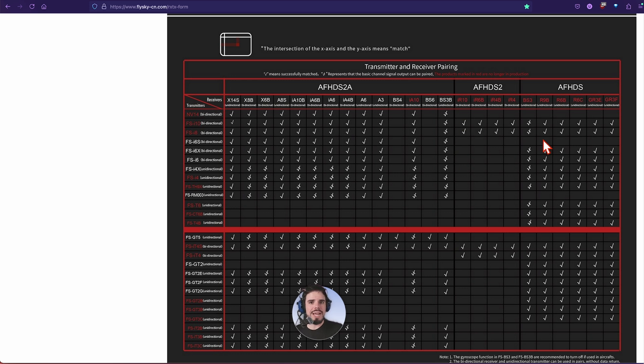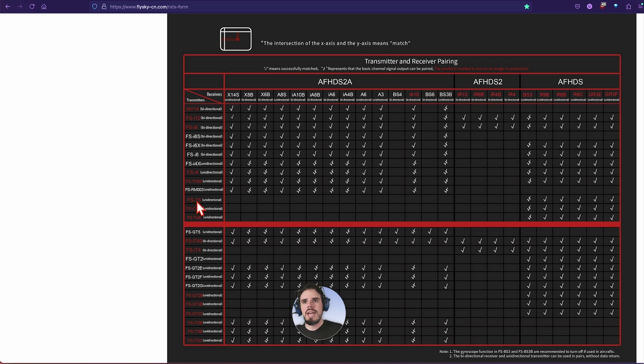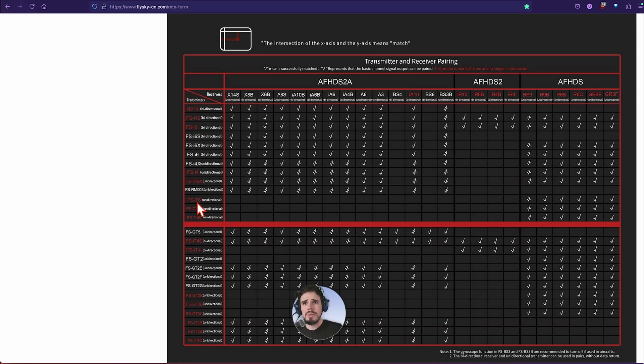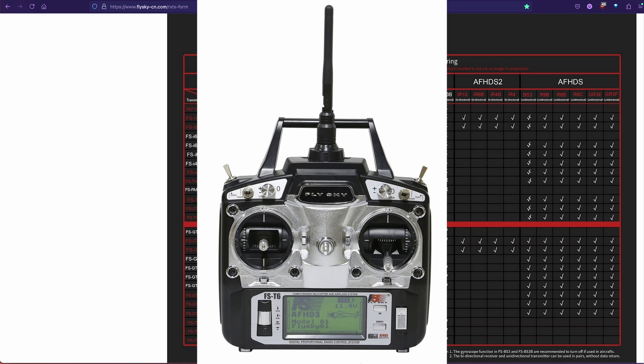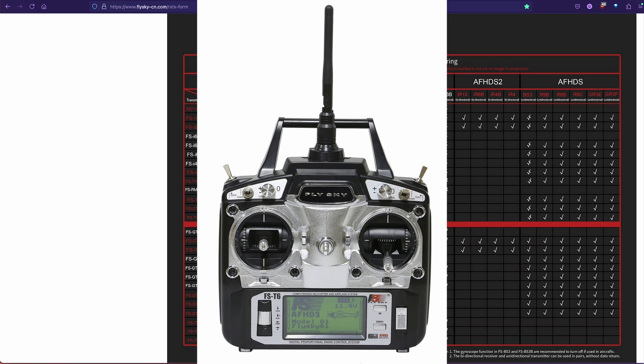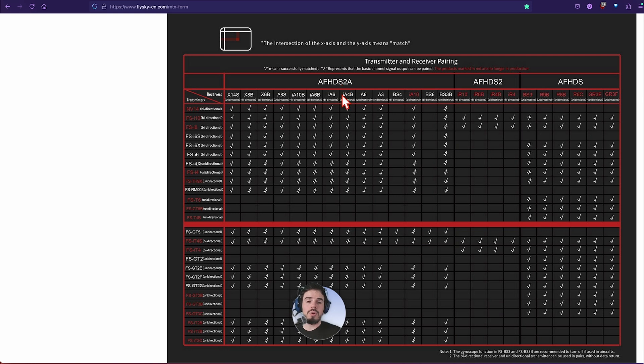This is what happens a lot. People will ask, you know, like this transmitter over here, something like the FST6, do the AFHDS2A receivers work with it, or they might just be like, oh it's not working, I don't understand what's going on.